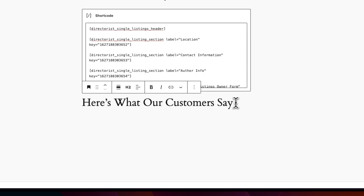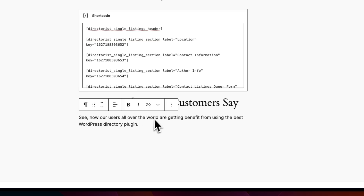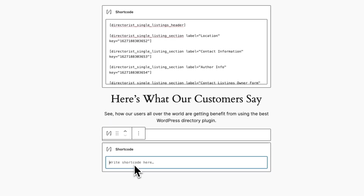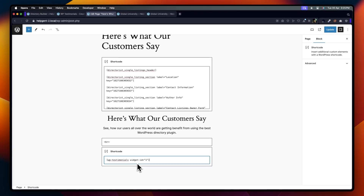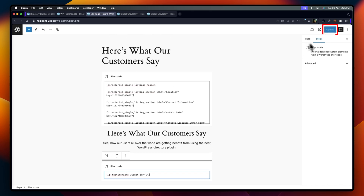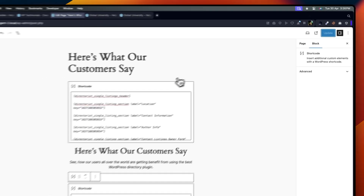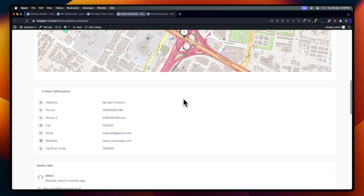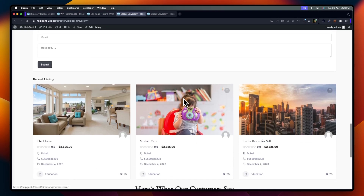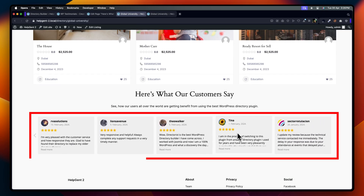However, you can customize further or add more shortcodes on the same page. I am adding the WP Testimonials shortcode to this page. Now, click the Update button and recheck the page. Here, you can see the testimonials from our second shortcode, which has already been implemented.